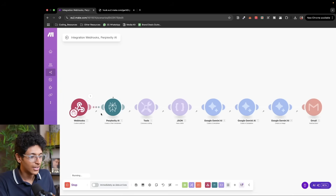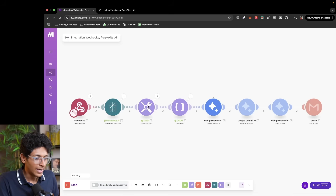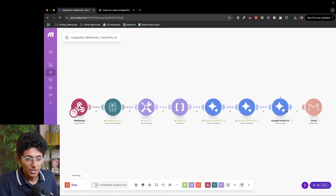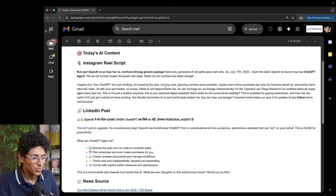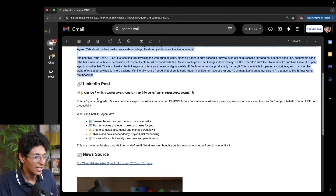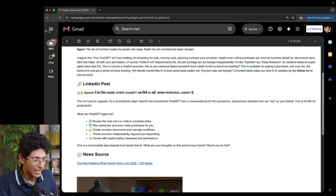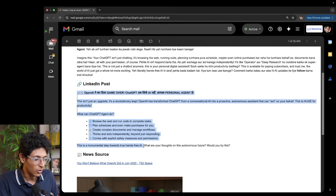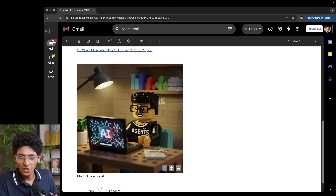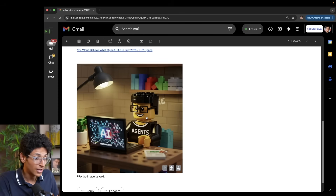Let's run this. The webhook is triggered. Perplexity is searching for the latest AI news. It sent the AI news to the Gemini module to make the reel script and the LinkedIn post caption. We are figuring out the most important word from the news to put in the image. Now we are creating the image itself, and now we are sending an email with the image attached. This is what the output looks like — we got the Instagram reel script, we got the LinkedIn post. This is in Hindi — we can always change that by tweaking the prompt. And this is the image we got, which we can attach to the LinkedIn post itself. You can tweak it, make it your own — but this workflow is working.